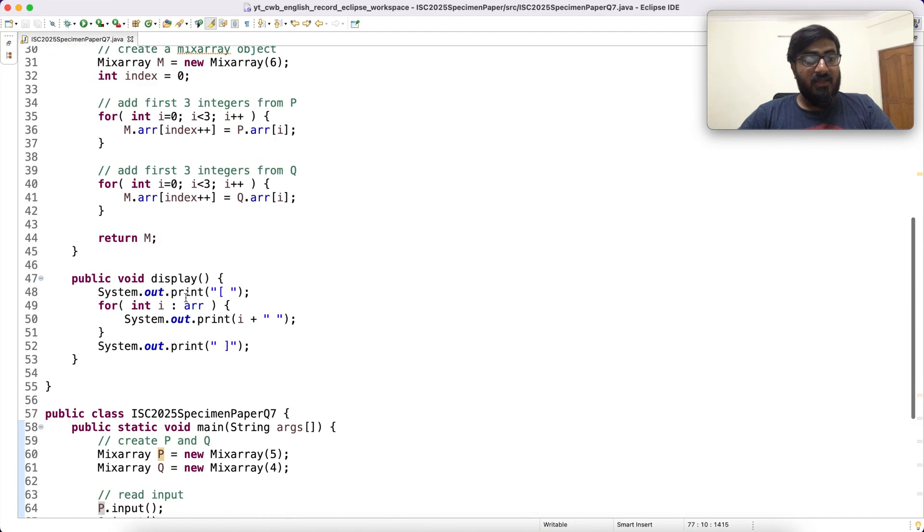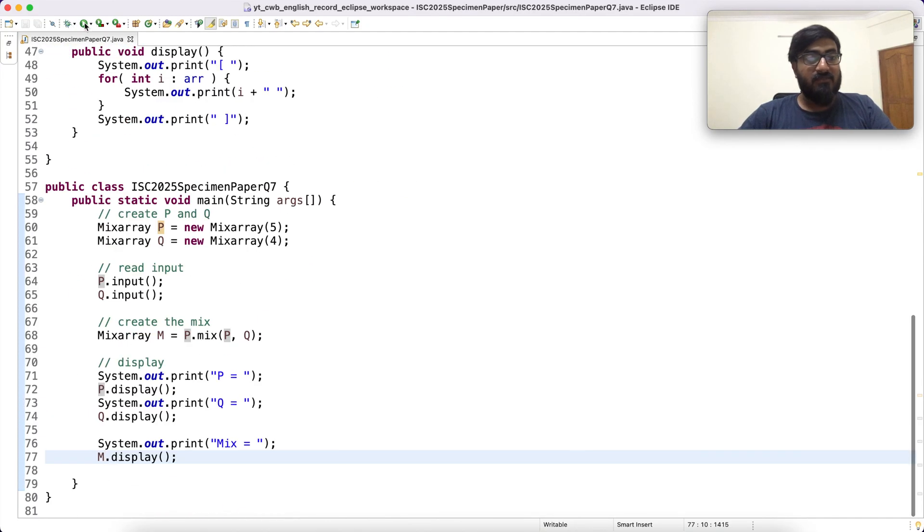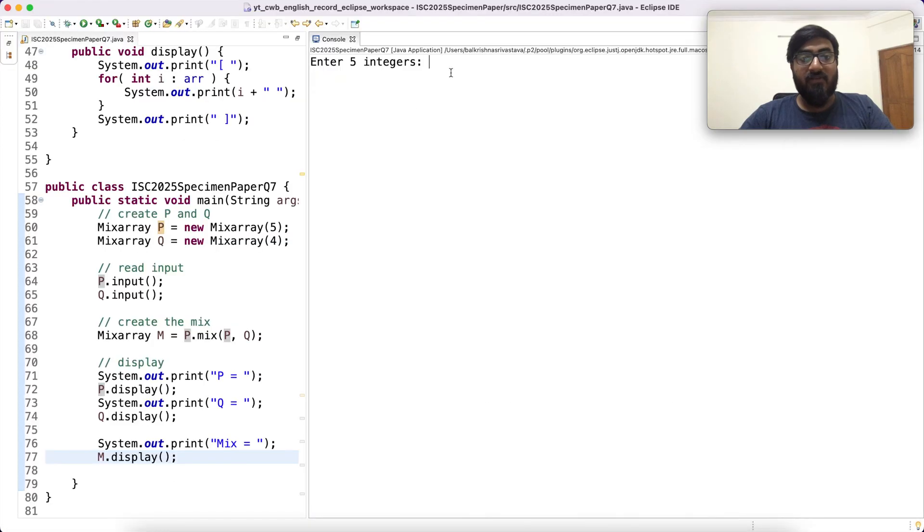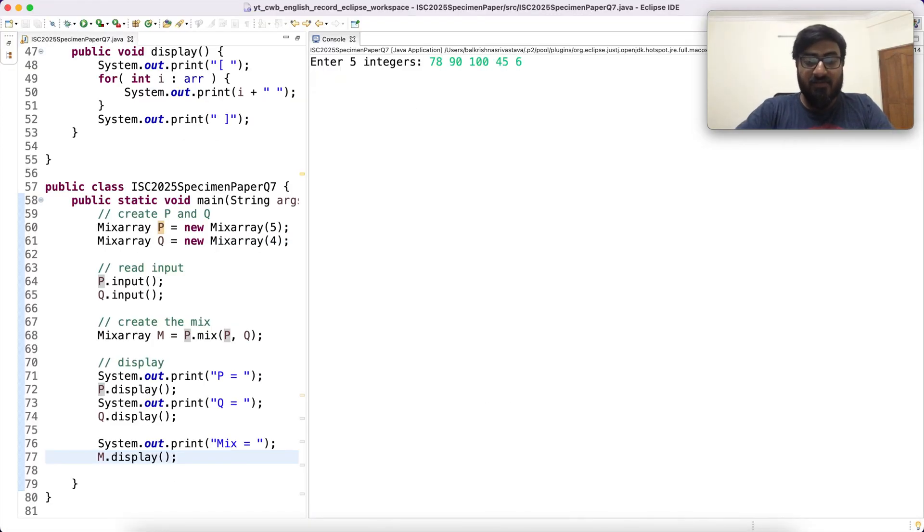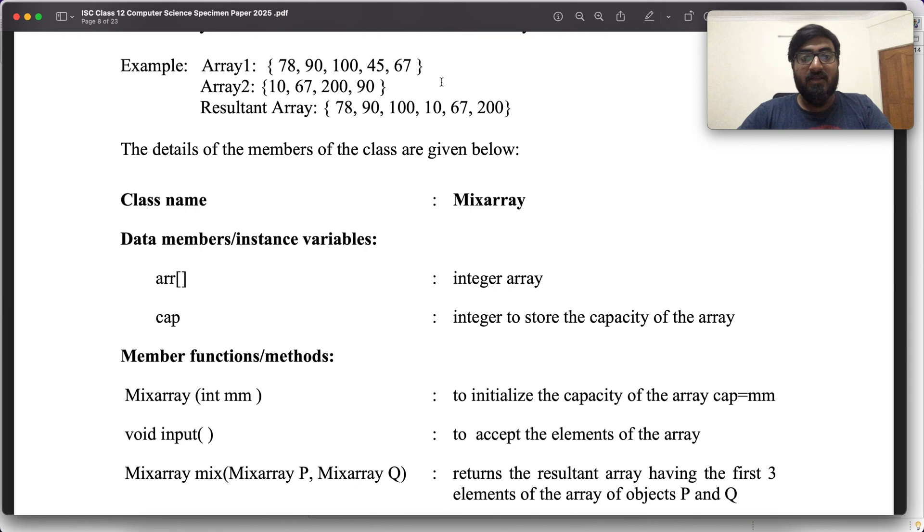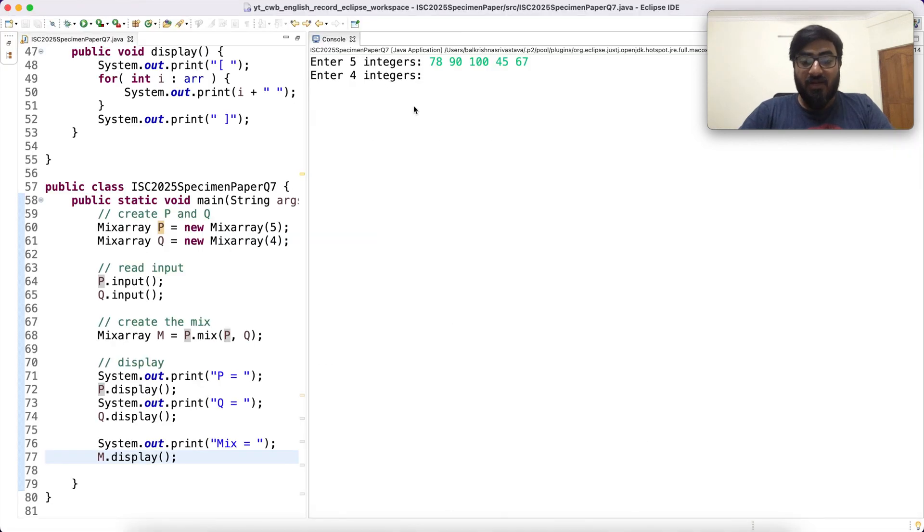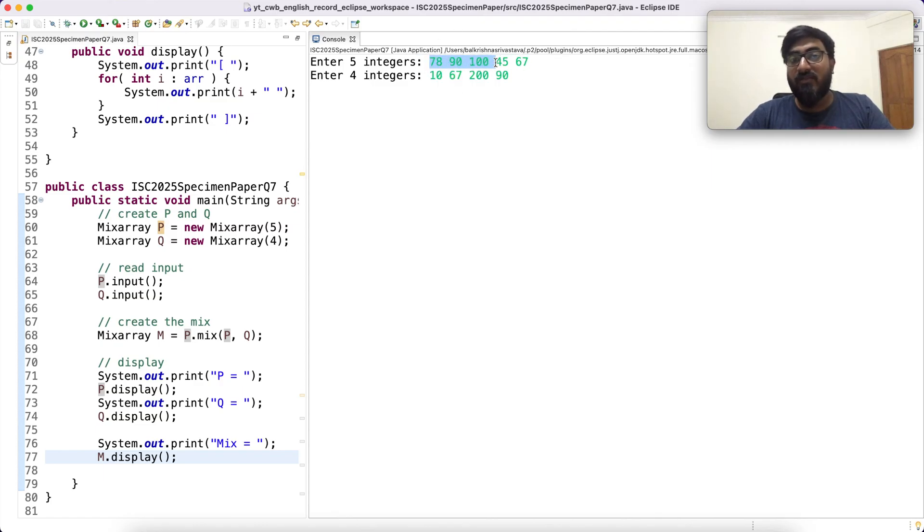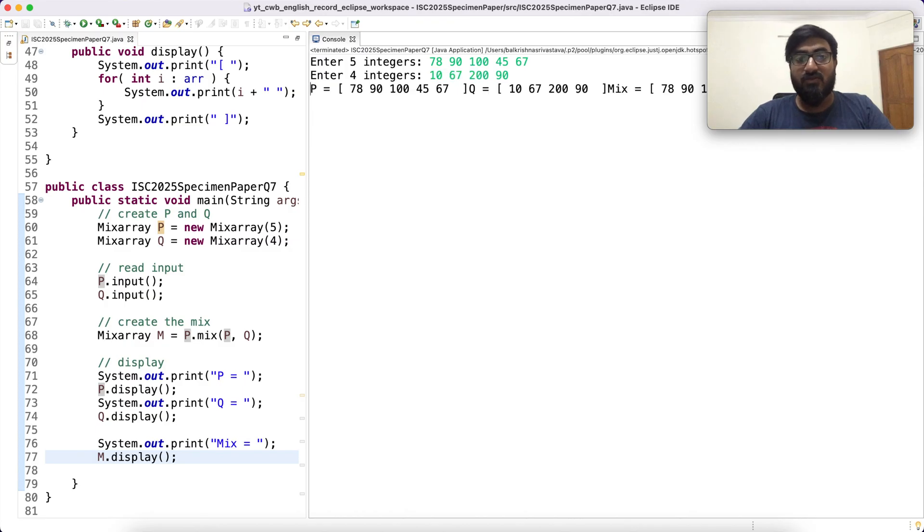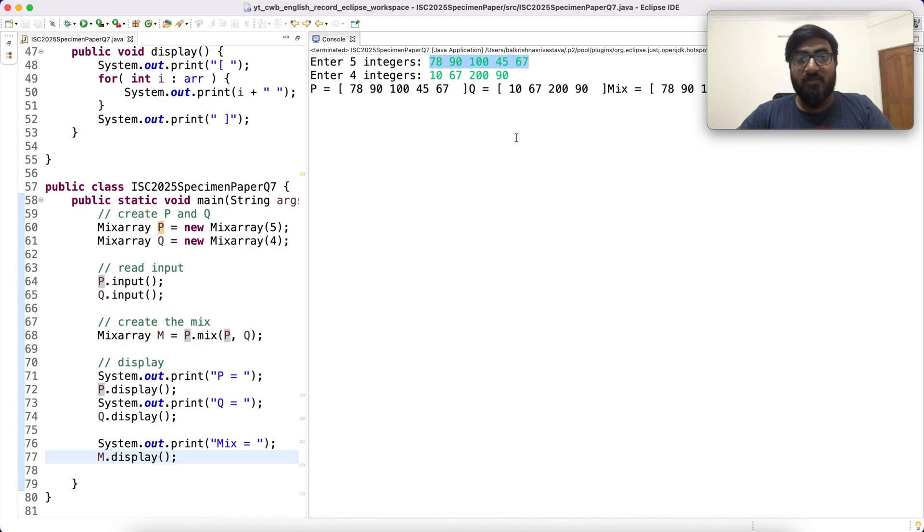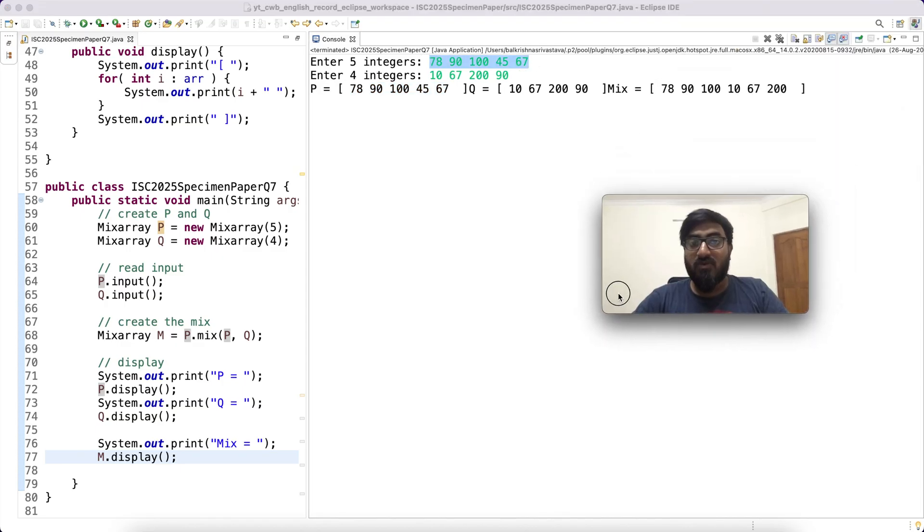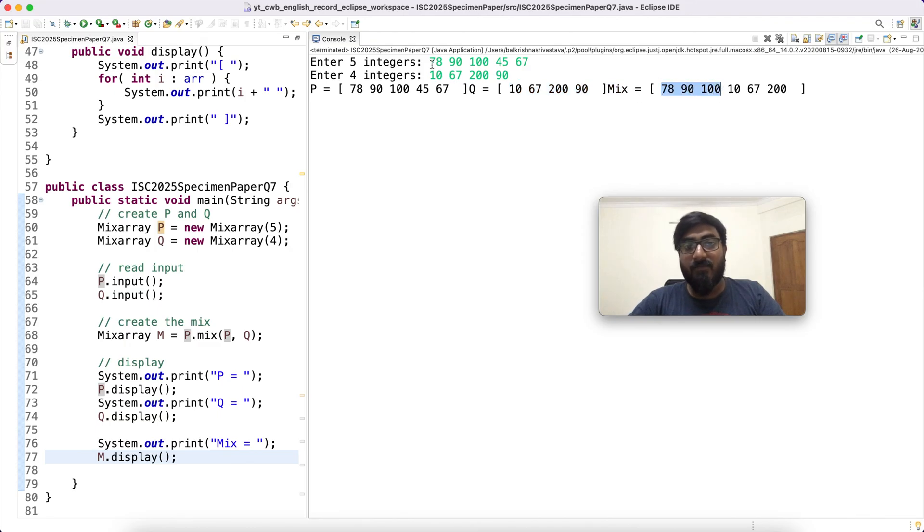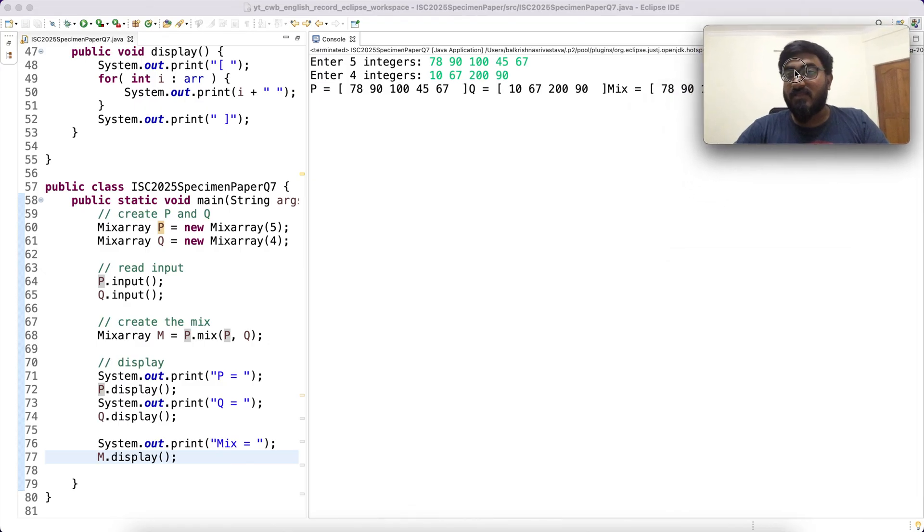78, 90, 100, 45, 67. Enter four integers: 10, 67, 290. And the mix is 78, 90, 100, 10, 67, 200. Nice.